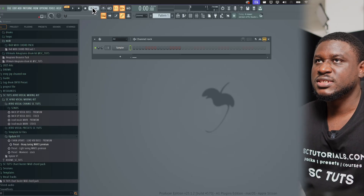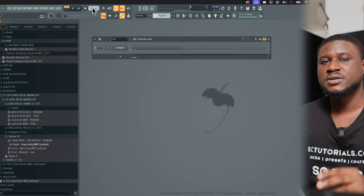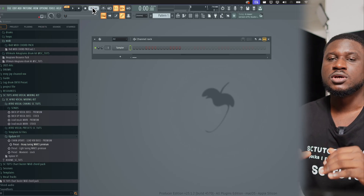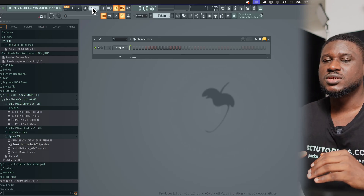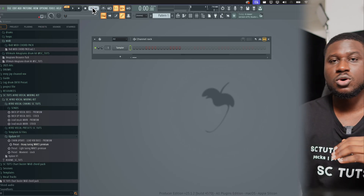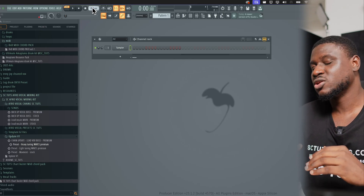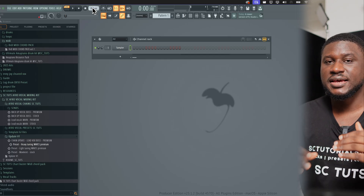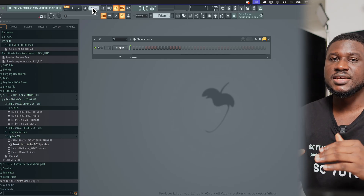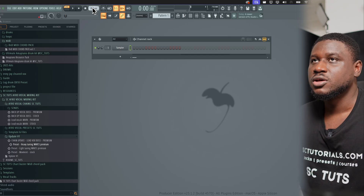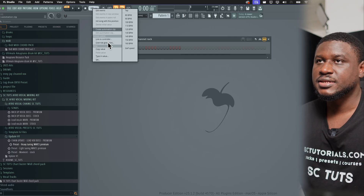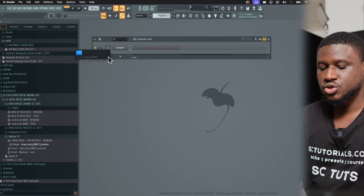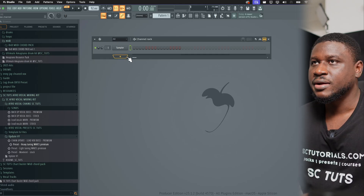Right here at my project file, I'm going to set the tempo. Now typically Afro R&B beats are slow, typically between 90 to 100 beats per minute. Sometimes it can be slower than 90, maybe like 86 or 88 BPM. So I'm going to come right here, type in a value — let me use 92, just a random tempo.